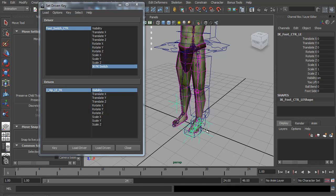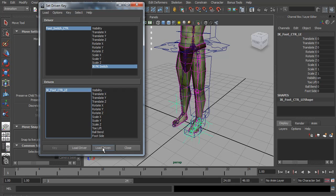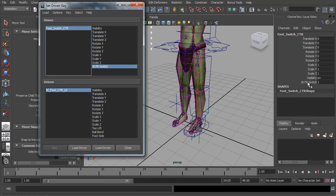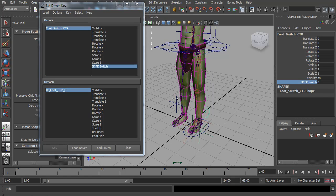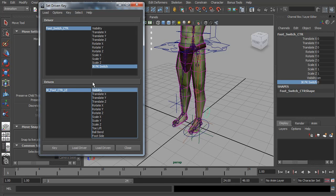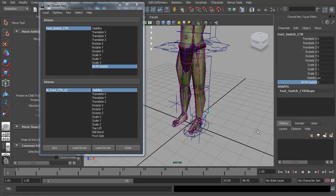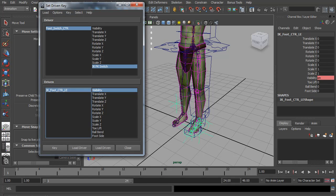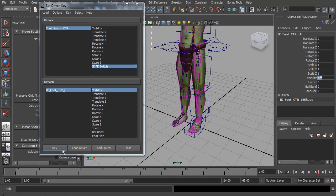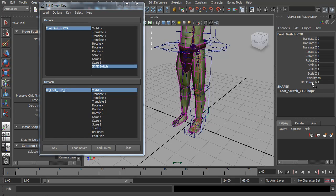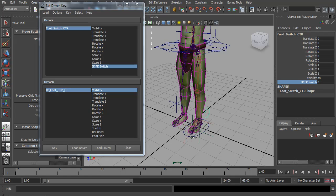So now we want to do the same for the IK controls. So I will load those and switch this to IK. So select the visibility and the IK switch and key it. Now when I switch this to forward K, we want to hide these controls and key that. So now as you switch, the visibility changes.